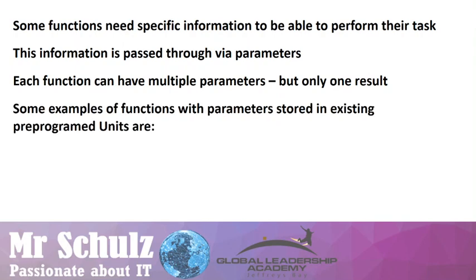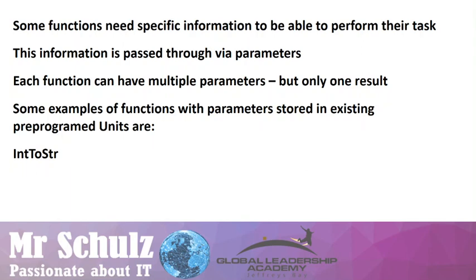Some examples of functions that we have used already since grade 10 are functions with parameters stored in existing pre-programmed units. For example, IntToString is a casting function that converts a number into a different data type. In this case, an integer value needs to be passed through this function in order to convert it into a string value. We've also had StringToInt that passes a string value to be converted into an integer.